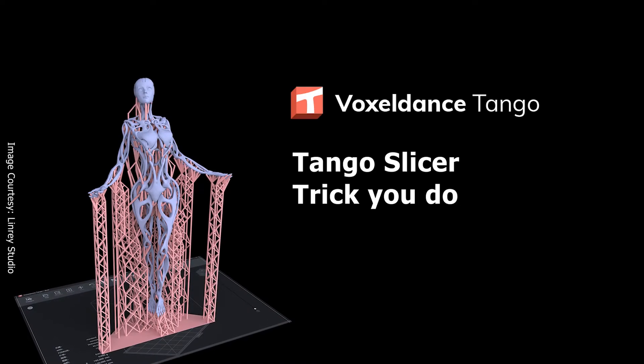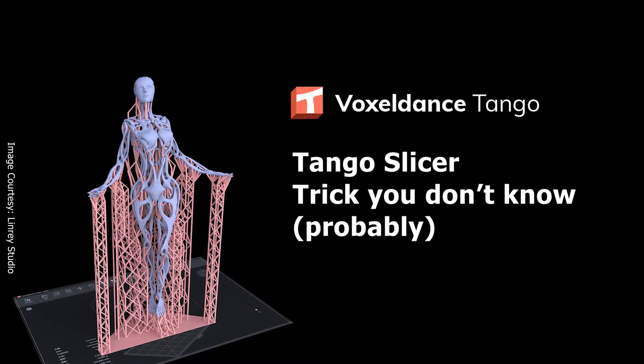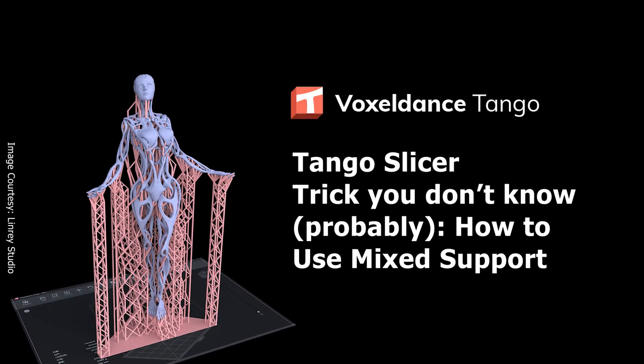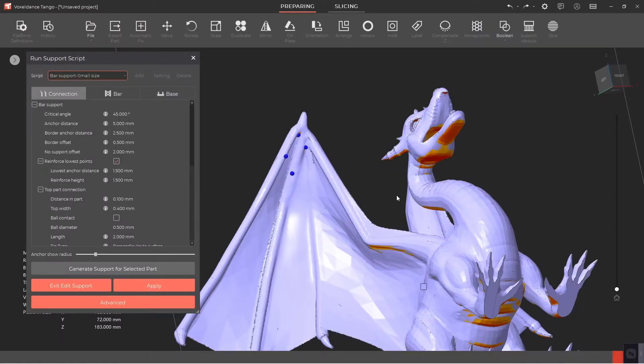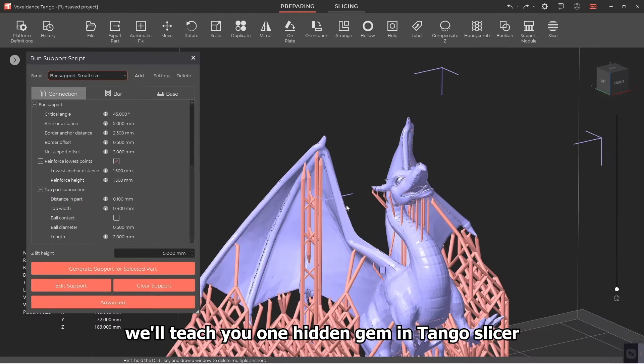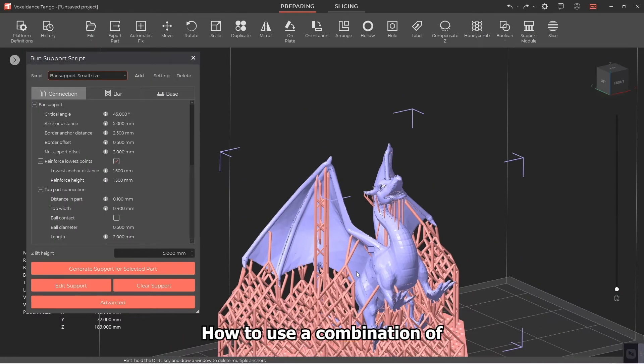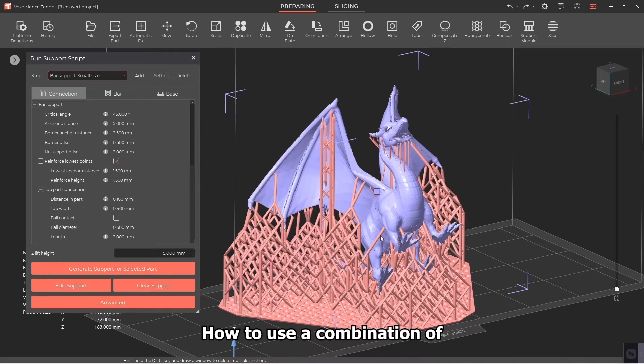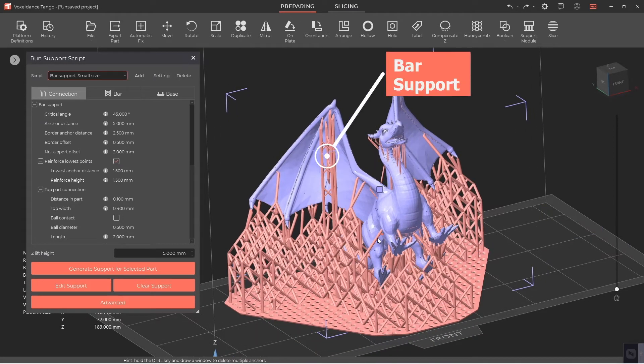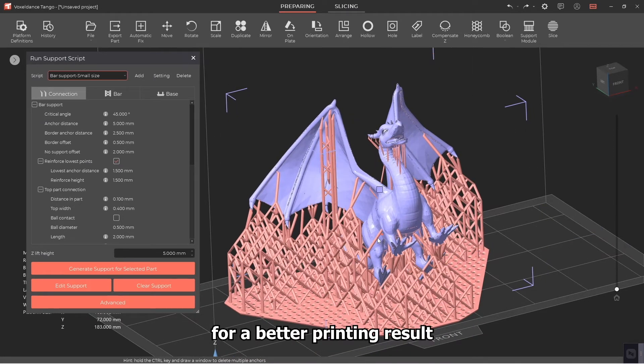Tango Slicer trick you probably don't know: how to use mixed support. In this video we'll teach you one hidden gem in Tango Slicer, how to use a combination of smart support and bar support for a better printing result.